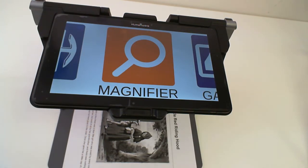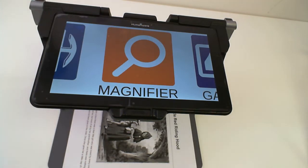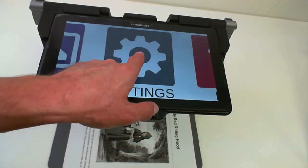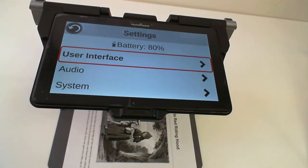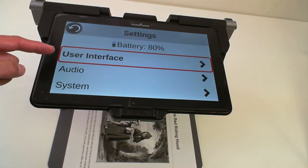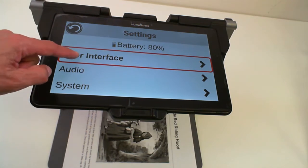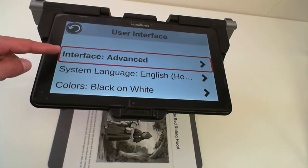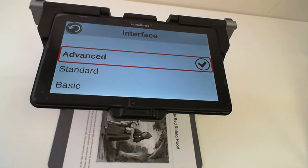These interfaces are available on Prodigy 4.0.0. In order to select these new simplified interfaces, we have to go into the Settings application. In Prodigy, in Settings, we select User Interface, and then in User Interface, we select Interface. We have three options: Advanced, Standard, and Basic.